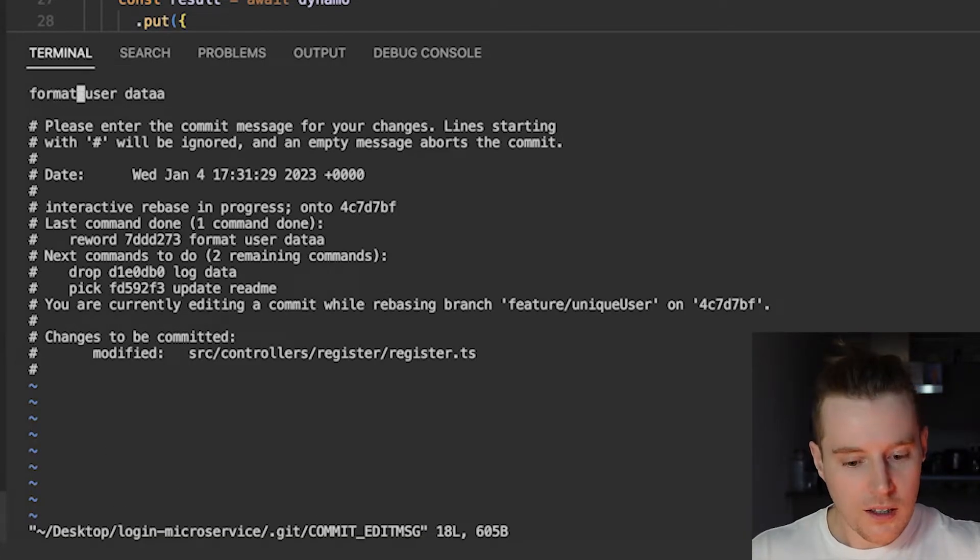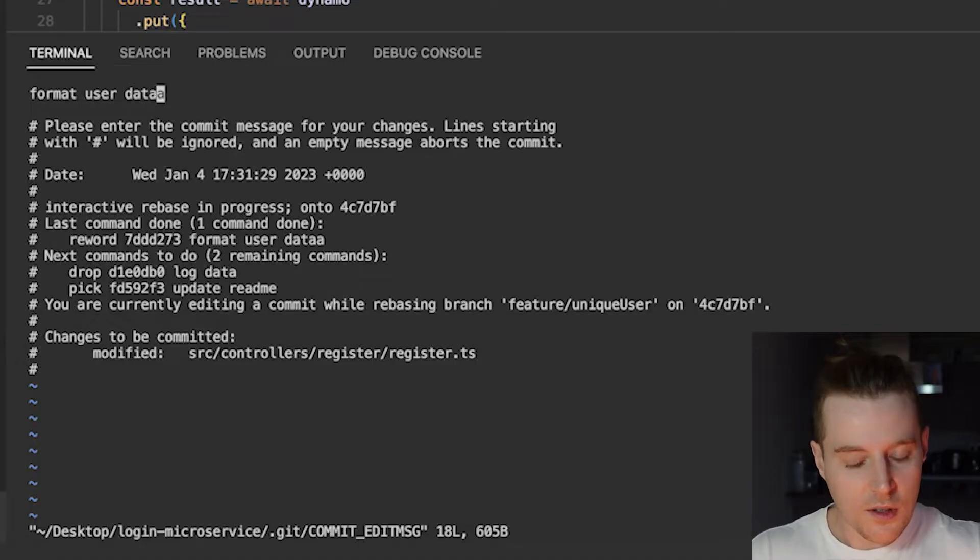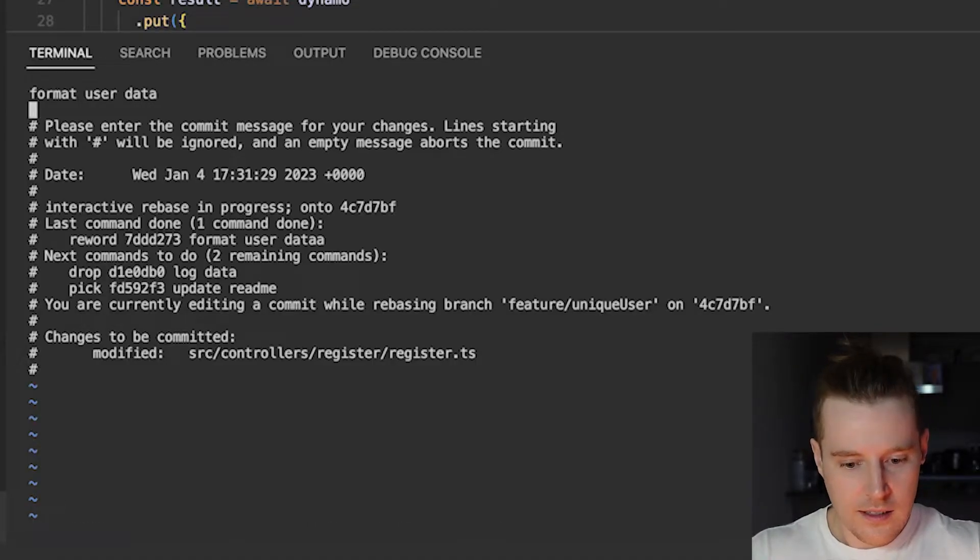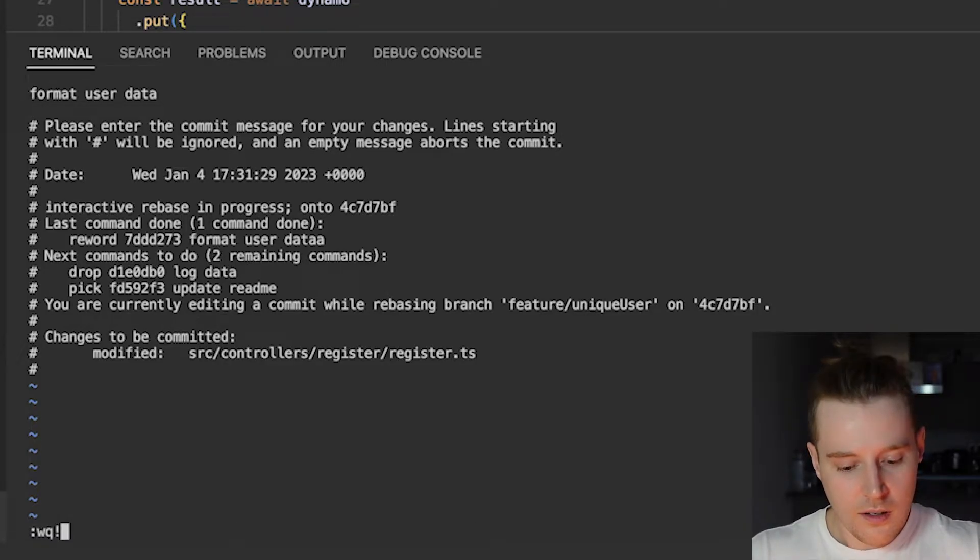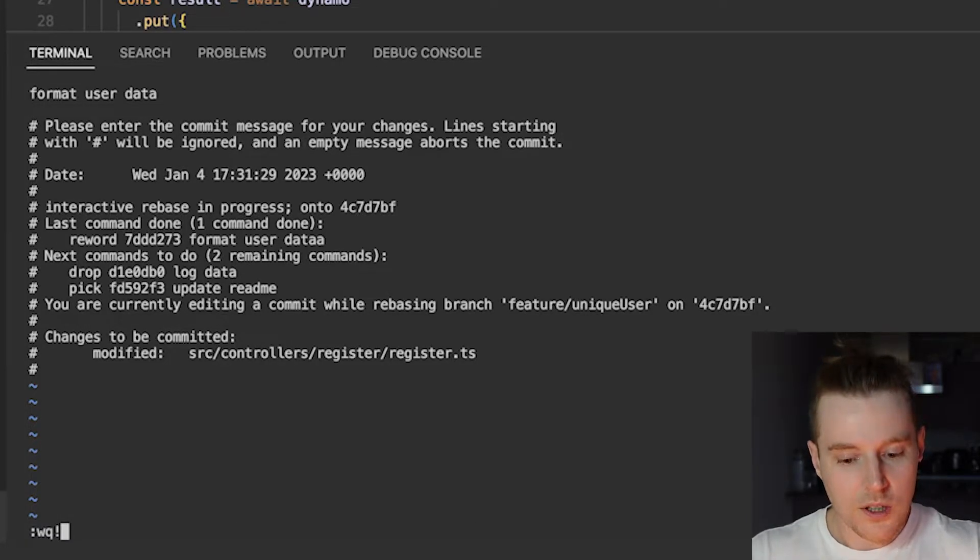So here we are in the editor again. This is where I'm going to change the name of the commit. So A again to insert, type the message, exit and then you want to colon WQ exclamation mark to save and continue.